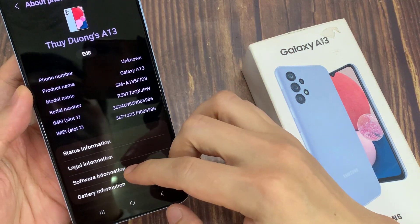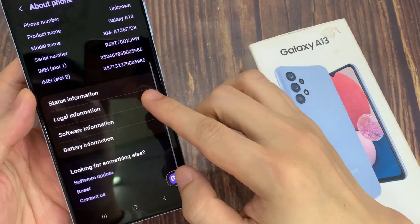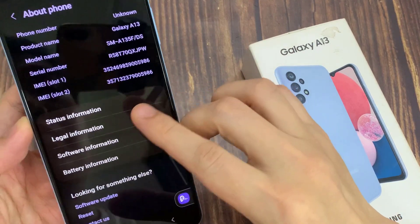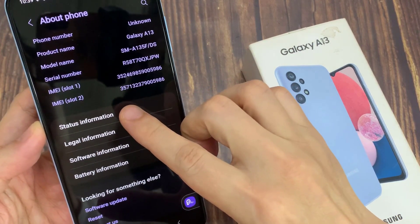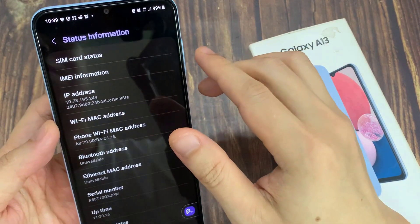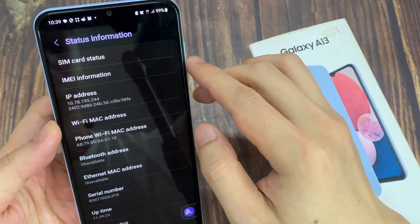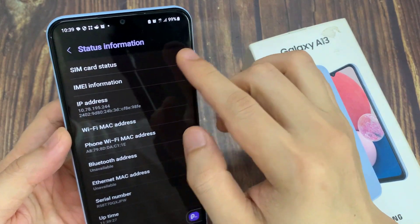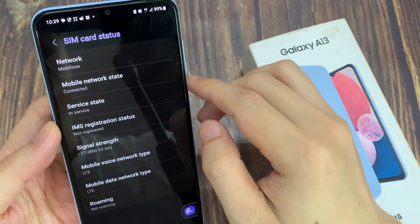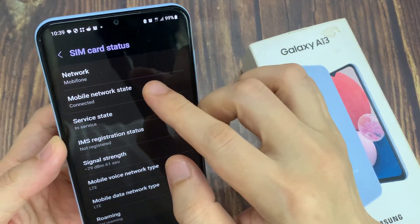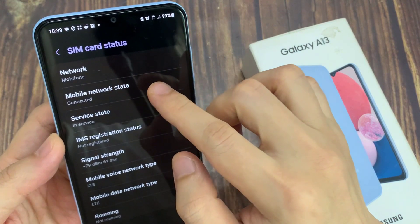In here, tap on Status Information, and then tap on SIM Card Status. In here, you'll be able to find out your mobile network state.